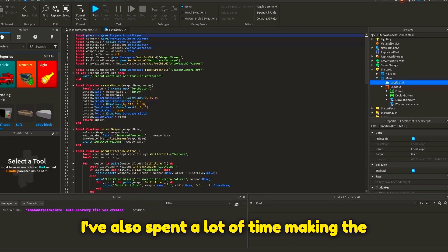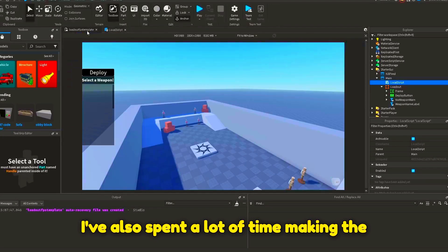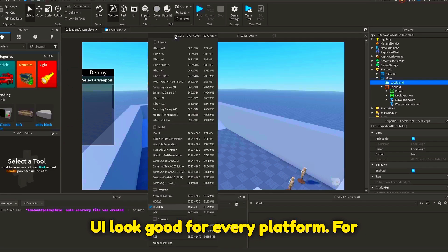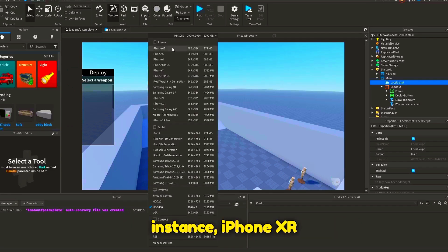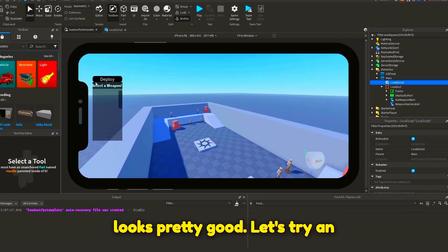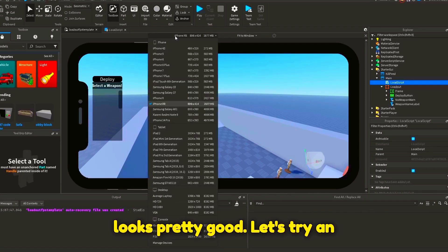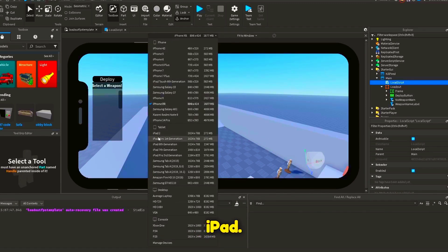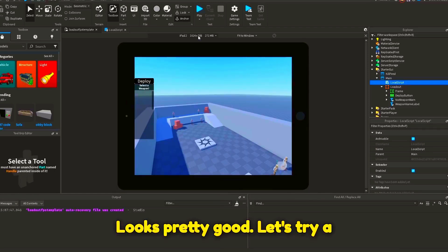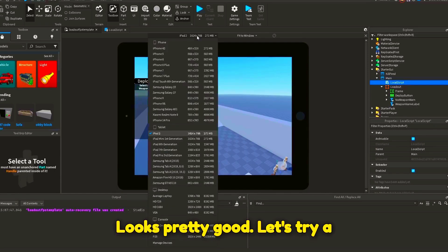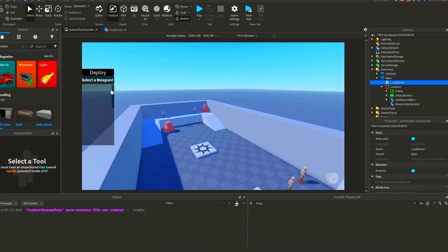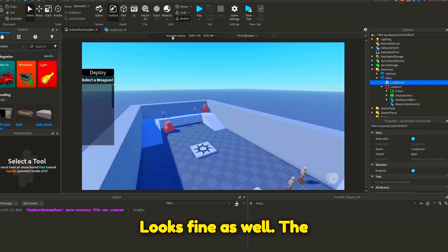I've also spent a lot of time making the UI look good for every platform. For instance, iPhone XR looks pretty good. Let's try an iPad. Looks pretty good. Let's try a laptop. Looks fine as well.